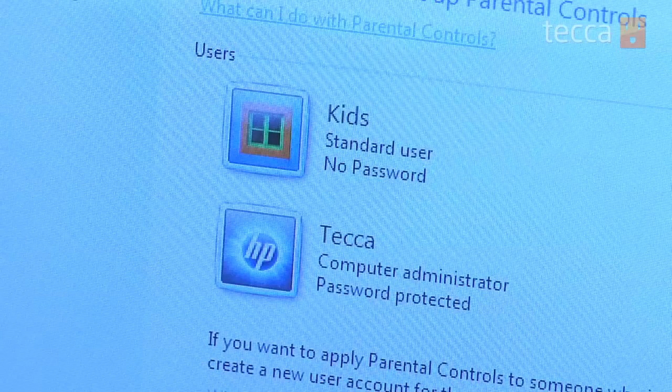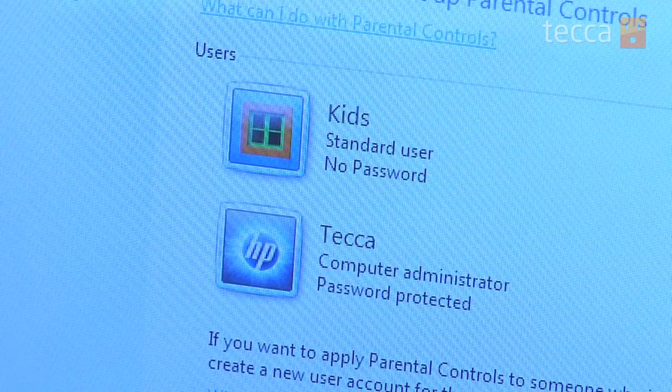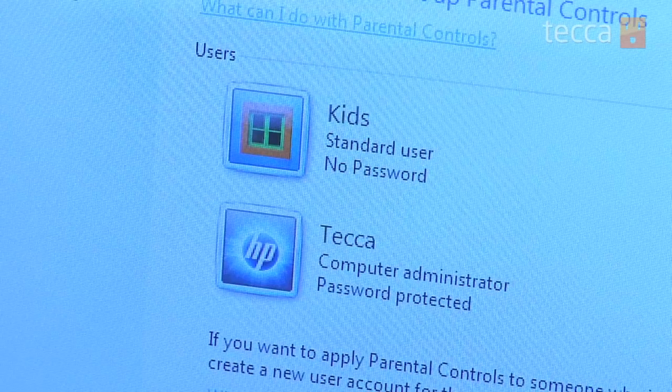Now you have to choose a user to set up parental controls for. This is where creating a user for your kids specifically comes in handy. So, click on that particular account.